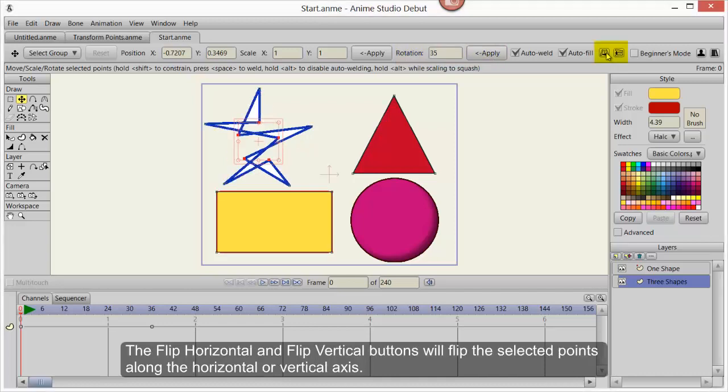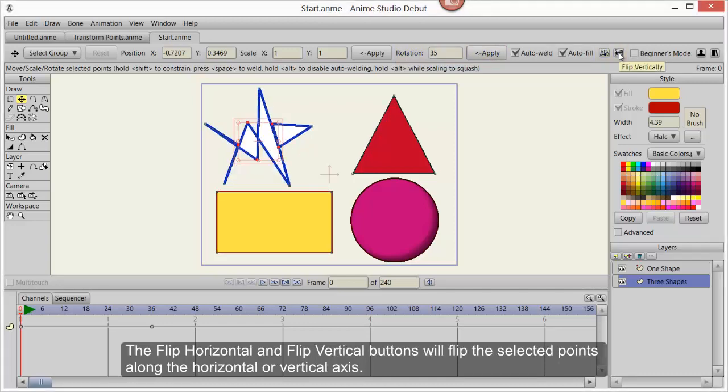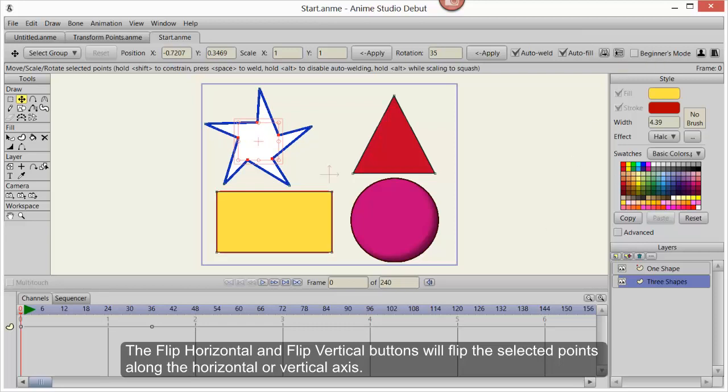The Flip Horizontal and Flip Vertical buttons will flip the selected points along the horizontal or vertical axis.